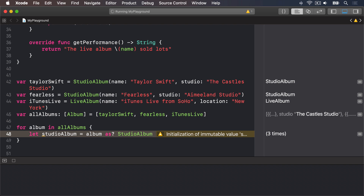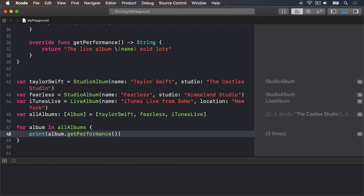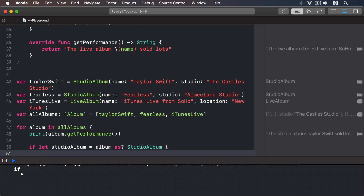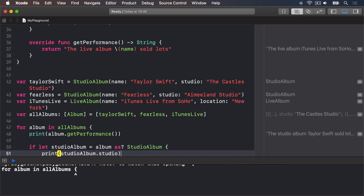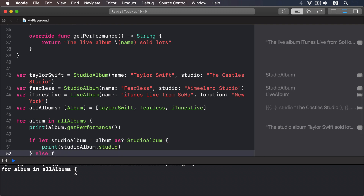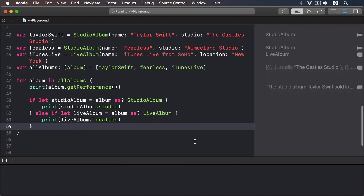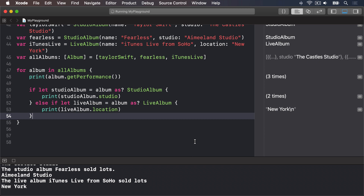This is most commonly used with if-let to automatically unwrap the optional result. In code: if let studioAlbum = album as? StudioAlbum { print(studioAlbum.studio) } else if let liveAlbum = album as? LiveAlbum { print(liveAlbum.location) }. That goes through every album, checks whether it can convert to StudioAlbum and prints its studio name, or converts to LiveAlbum and prints its location.